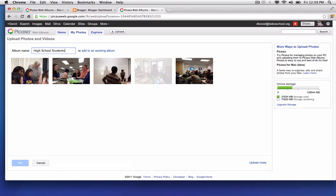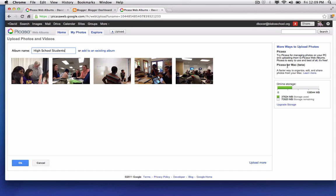I'm going to give my album a title. So here are the five photos that I've uploaded to my Picasa web album and I've given the album name title. I'm going to go ahead and click OK.